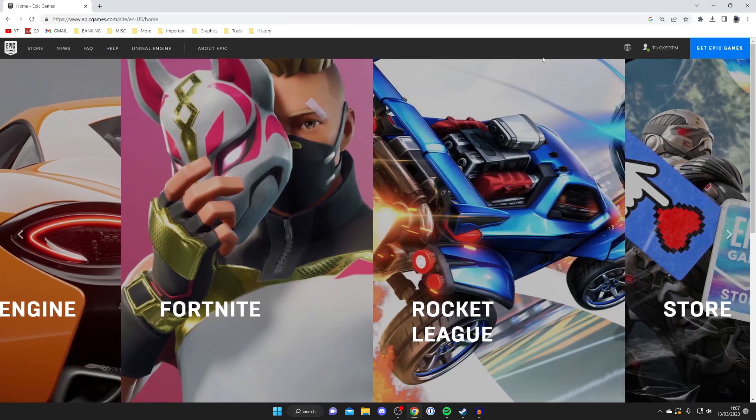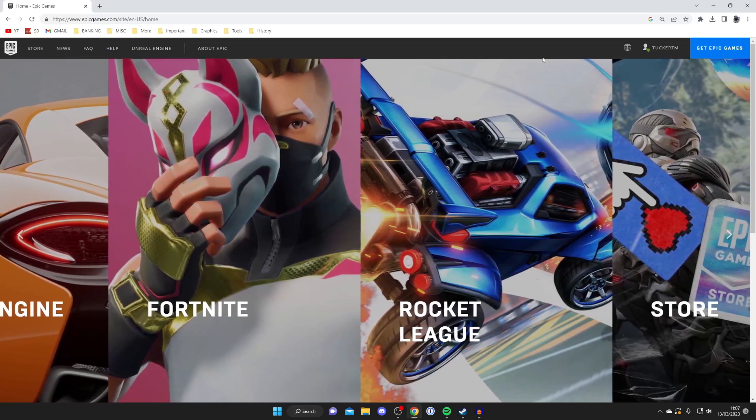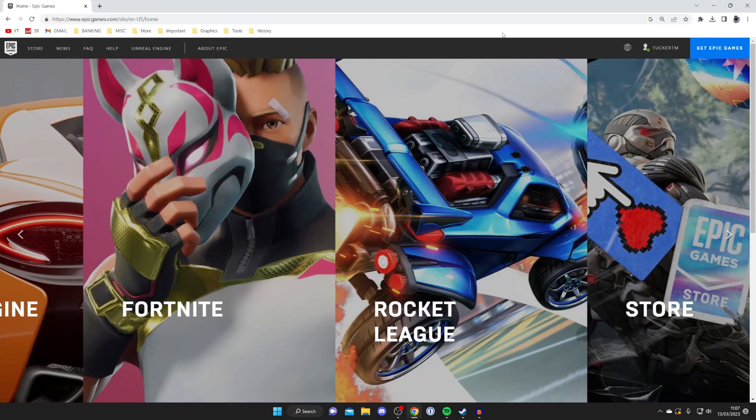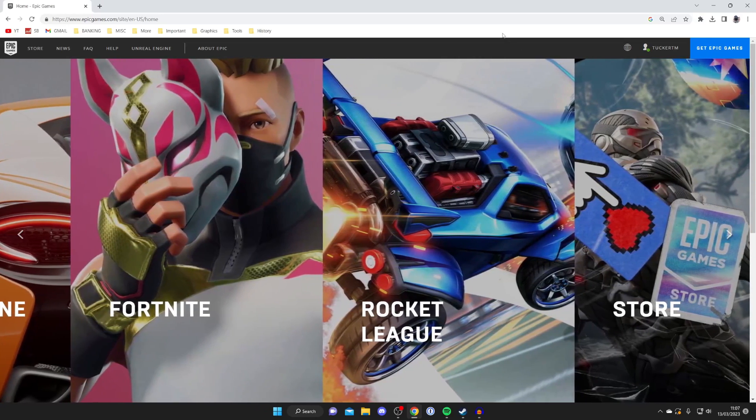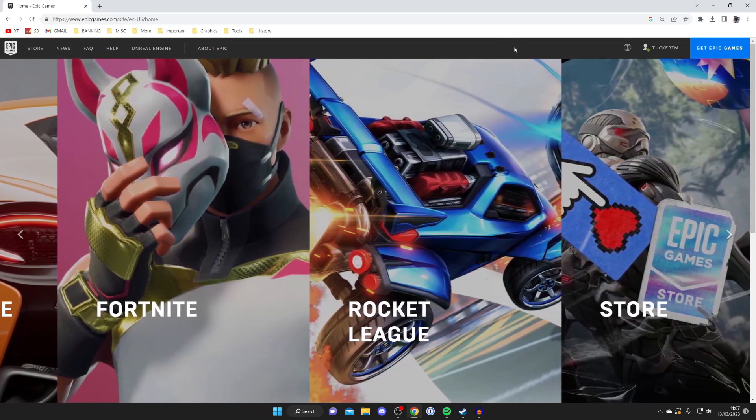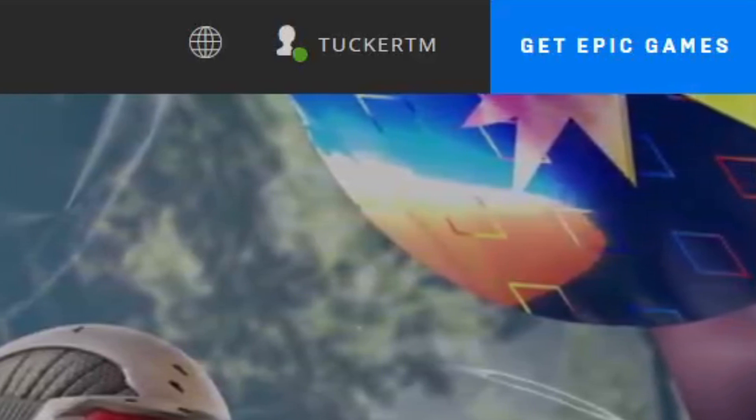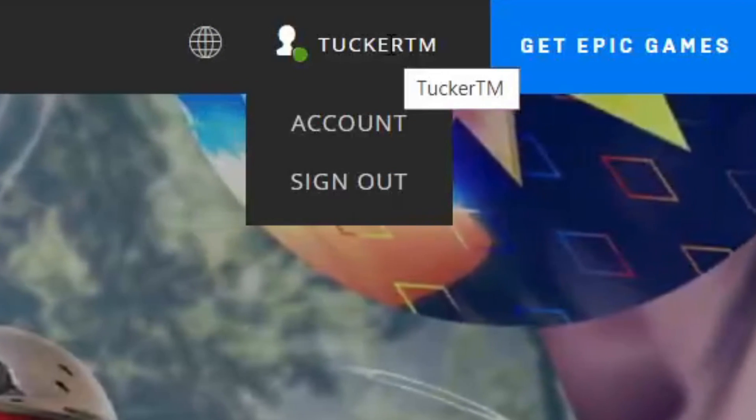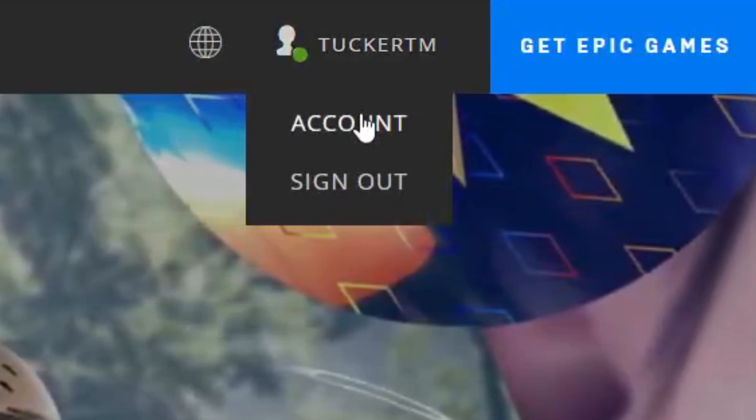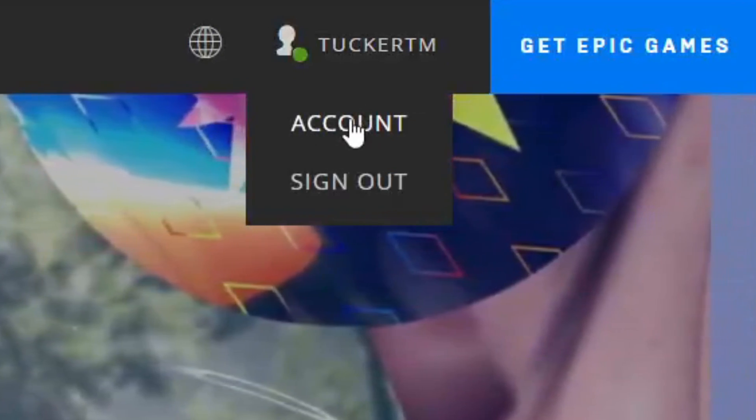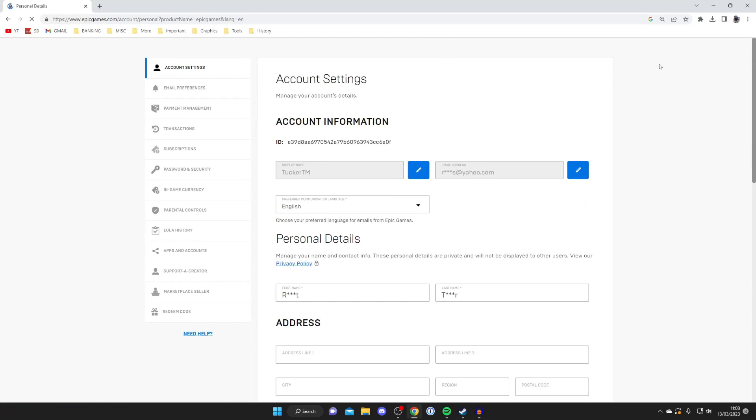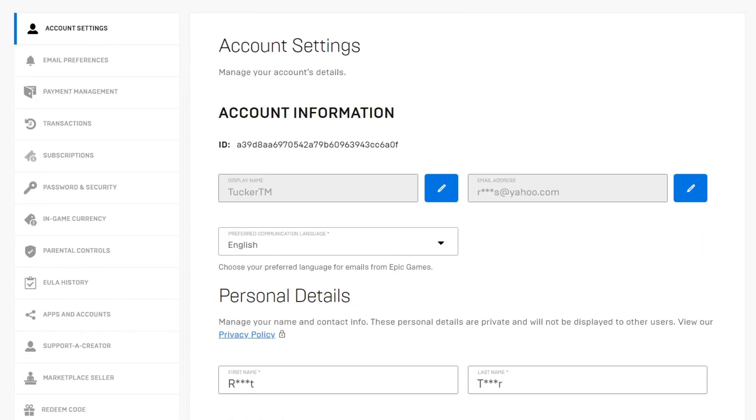Once you've logged in you'll be taken back to this page of Epic Games. Go to the top right and hover your mouse over the Epic Games username like so. Then tap on account like this and it's going to take you to your account settings.